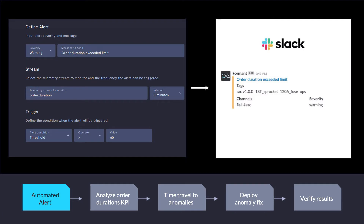In our warehouse scenario, one of the most important metrics is the time it takes for an AGV to take an order from inventory to shipping — we define that as order.duration. In our simulation, any order that takes longer than 60 seconds, one minute to deliver, is a problem and something we should be looking at.